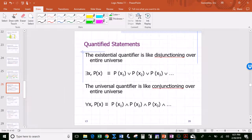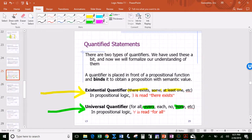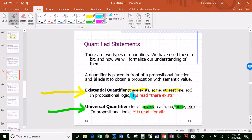In that same classroom, 'every student in the room took the train today' refers to exactly 20 students. 'None of the students took a taxi today' is exactly zero. So the universal quantifiers cover the zero and everything cases, and the existential quantifiers cover everything in between. The symbol for the existential quantifier is a backwards E, read as 'there exists,' and the upside-down A is read 'for all' or 'for every.'